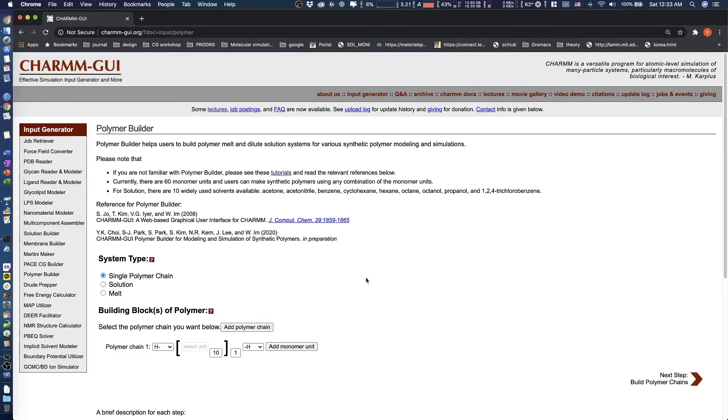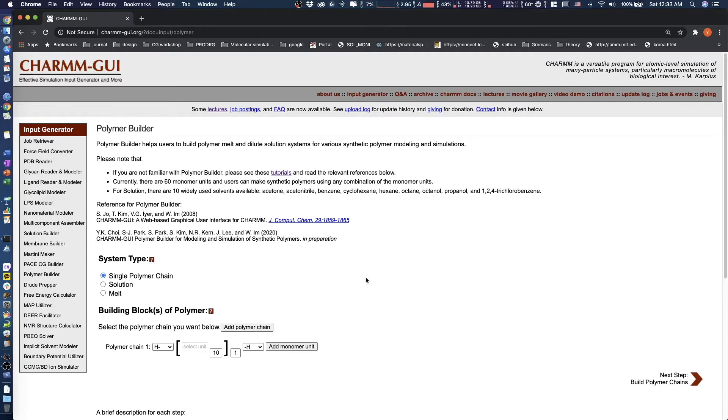The melt system option provides a method to build polymer melt and blend systems for modeling and simulation. In this tutorial, we choose a polystyrene PMMA block copolymer as an example, which is well known to have a variety of phase behavior as a function of the volume fraction of monomer units and temperature.